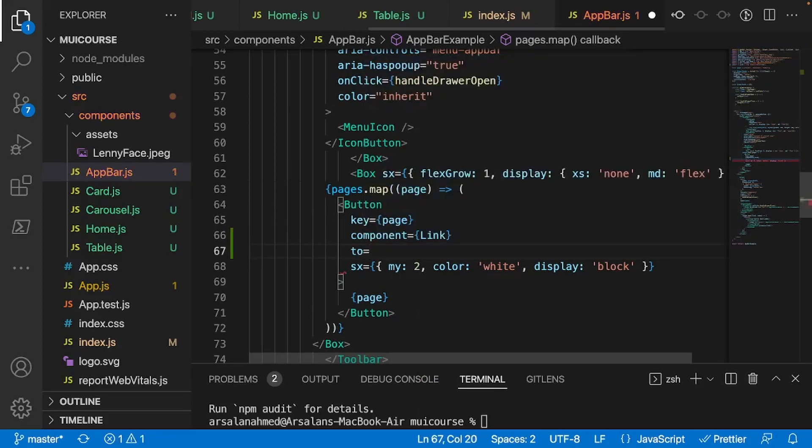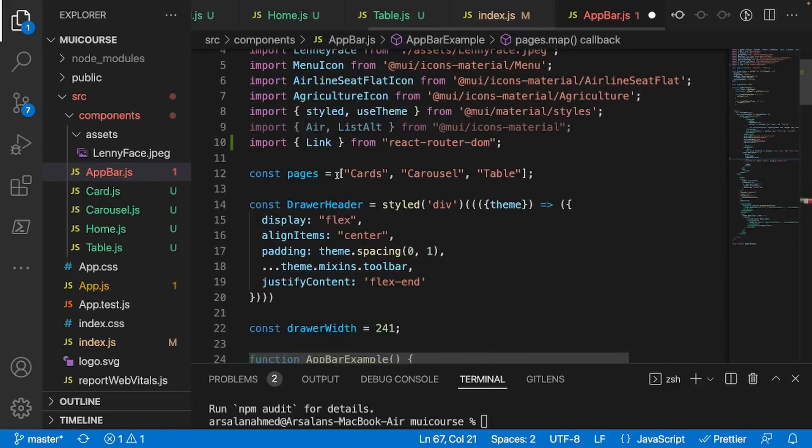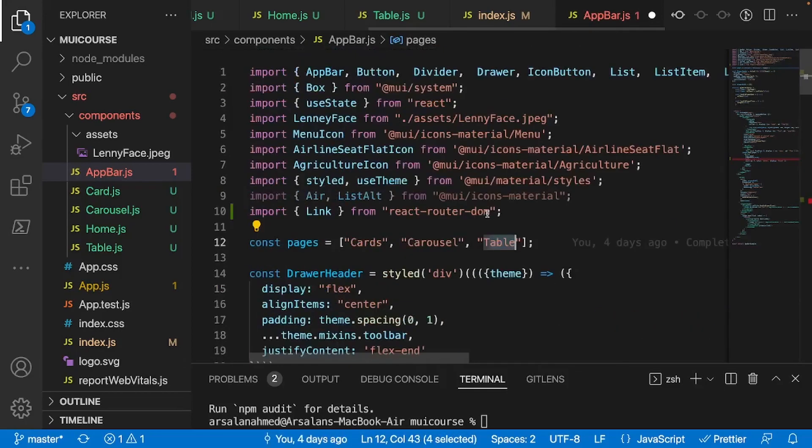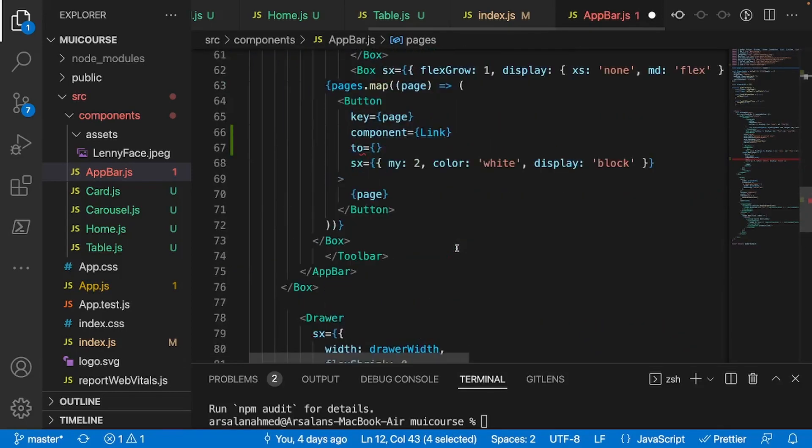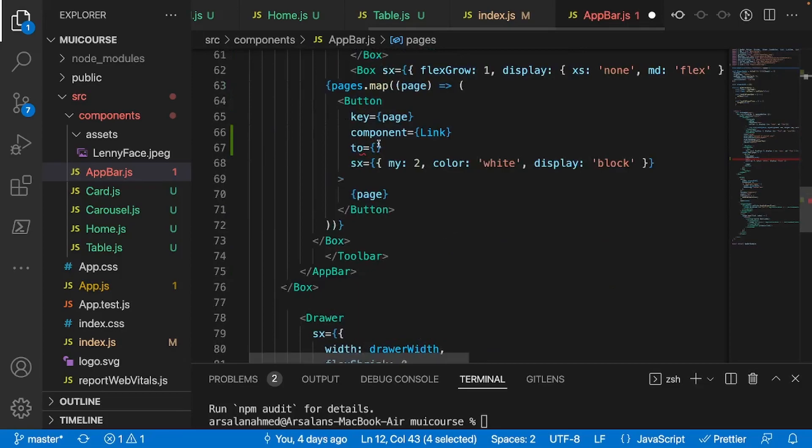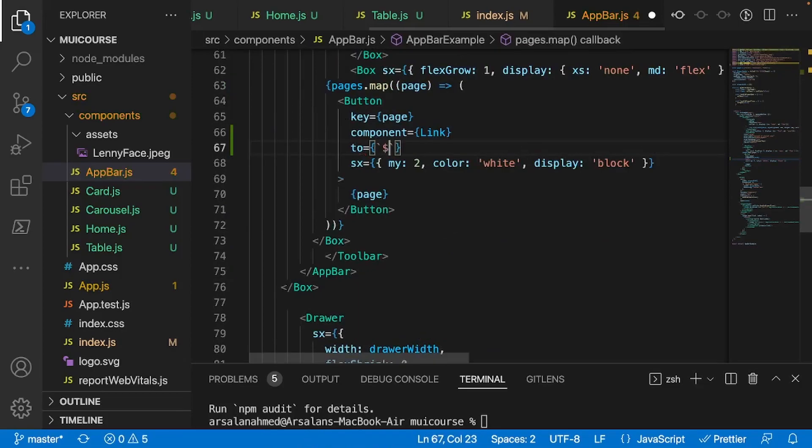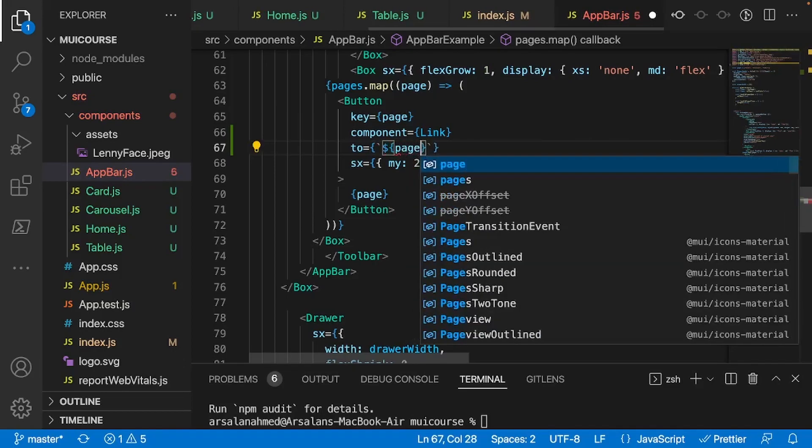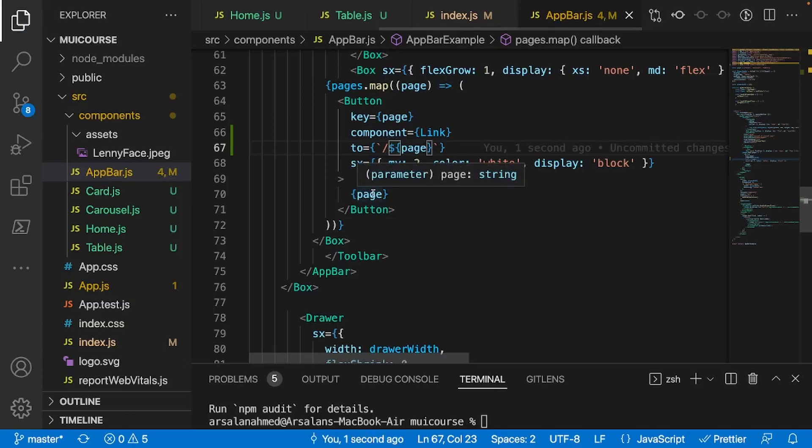And next thing, we want it to go to our slash pathway, our specific pathway, and the pathways that we're going with are going to be these exact ones right here: card, carousel, table, and home. Home is not here, but we'll show that later. So inside of these curly braces, I'm going to do backticks, dollar sign, curly braces, and inside I'll do page, and I'll just add a slash right before there. And if we save that, we can't really test this out right now, but we'll test it out later.